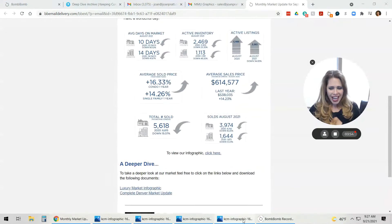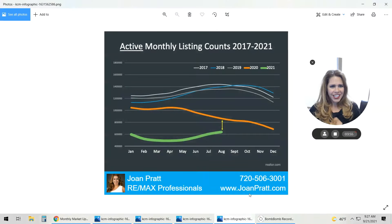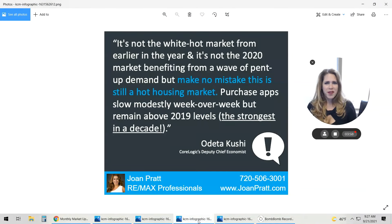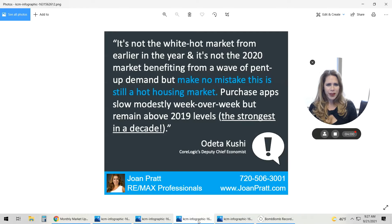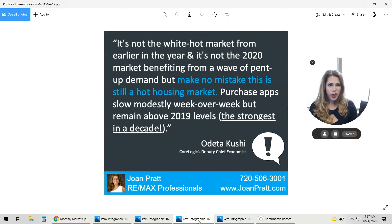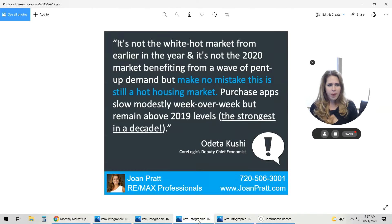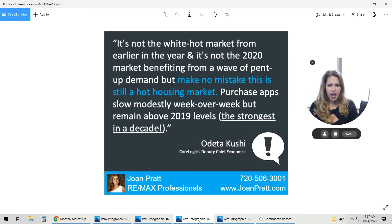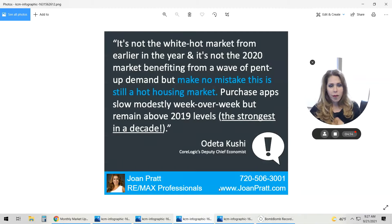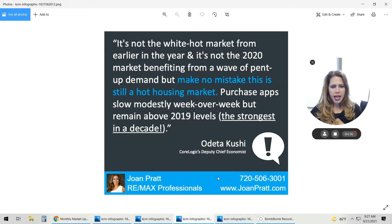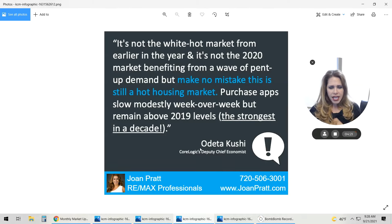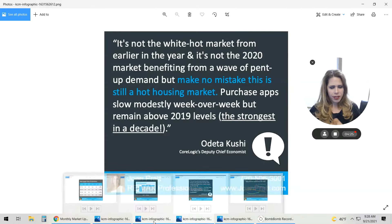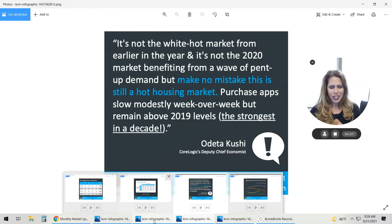Let's look at this. It's not the white-hot market from earlier in the year, and it's not the 2020 market benefiting from a wave of pent-up demand. But make no mistake, this is still a hot housing market. Purchase applications have slowed modestly week over week, but still remain above the 2019 levels, the strongest in a whole decade. That is from CoreLogic's Deputy Chief Economist, someone we respect in the real estate industry for sure.